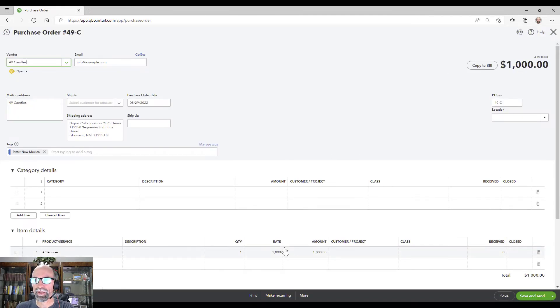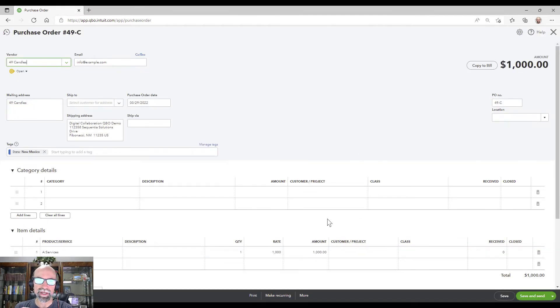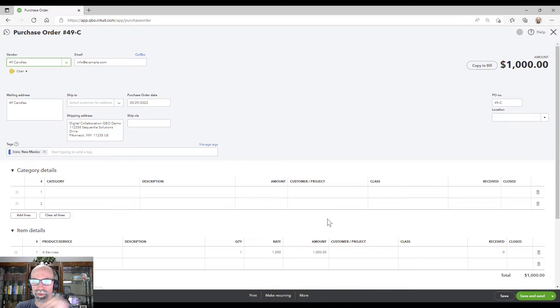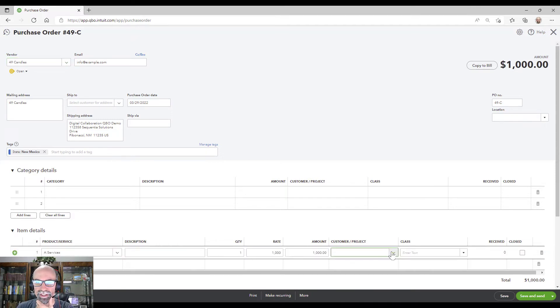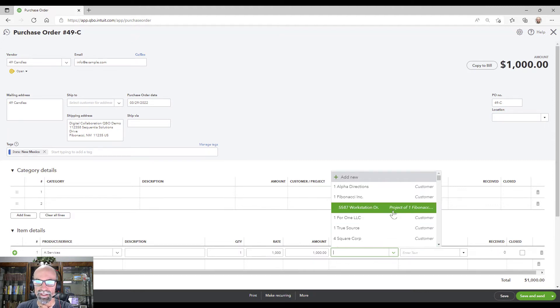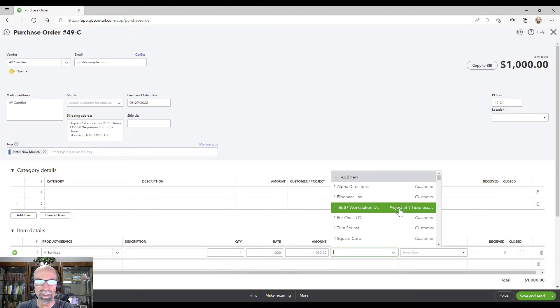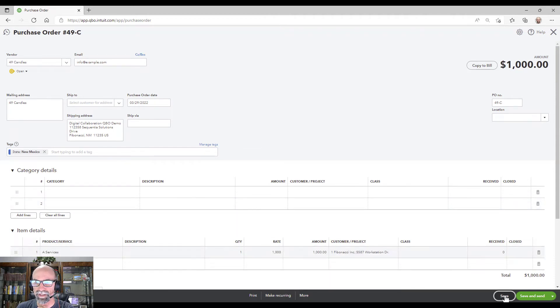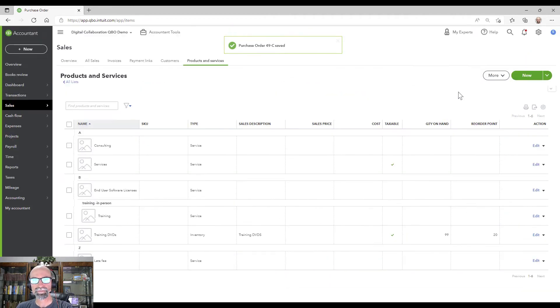Lastly, the one thing that we can do to make this a little bit better is attribute this purchase order to the customer or project. So there is a customer project that you can have and I'll link it to the Fibonacci workstation project here. Save.